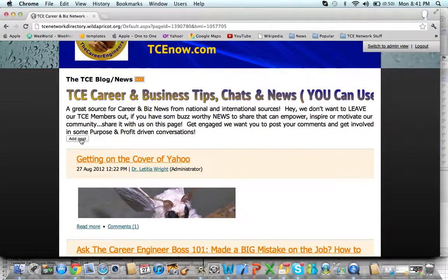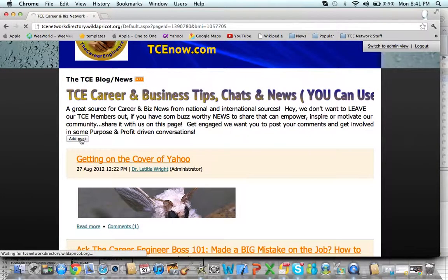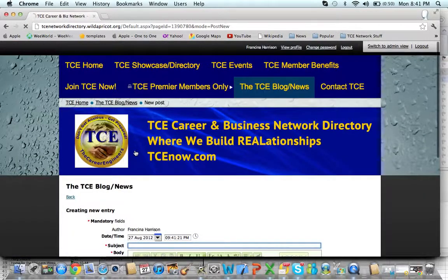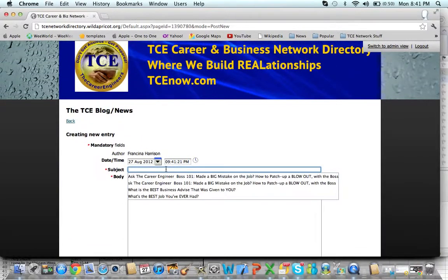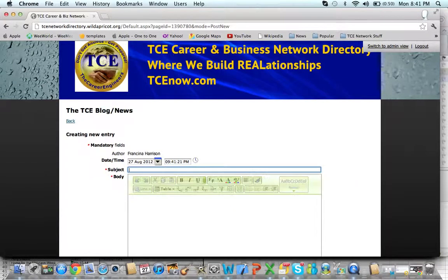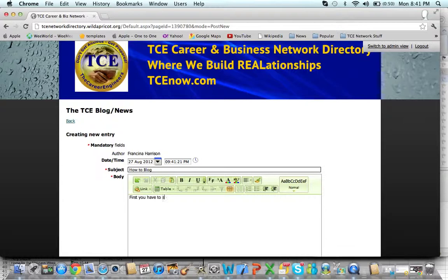In fact, let me go ahead and do one thing to show you how it works. We're moving a little slow today. We'll come here and it automatically defaults to who the author is and the time I'm going to post. I'll do this — I'll say, 'How to Blog.' Then I'll say, 'First, you have to start typing.'